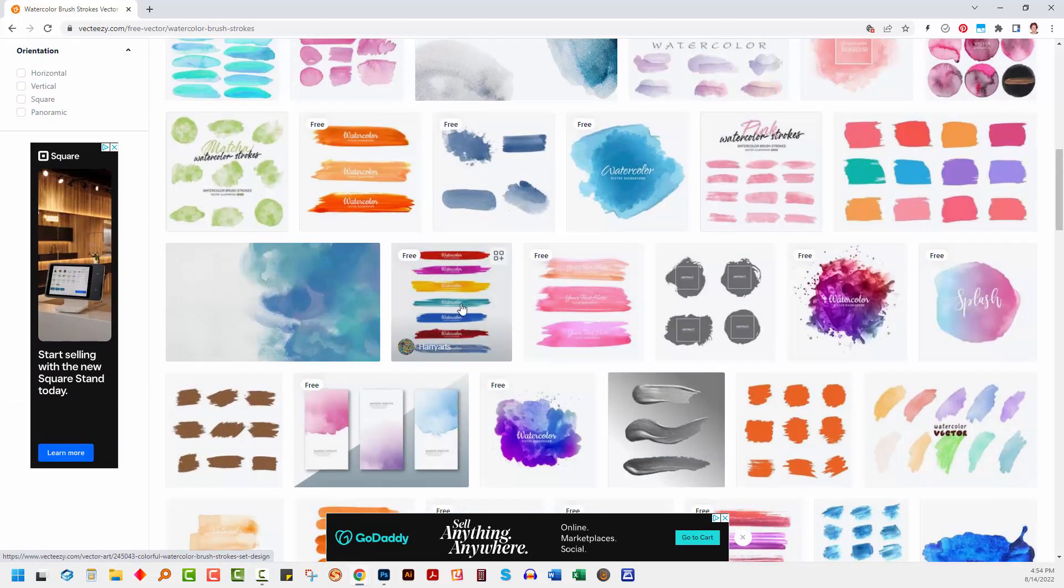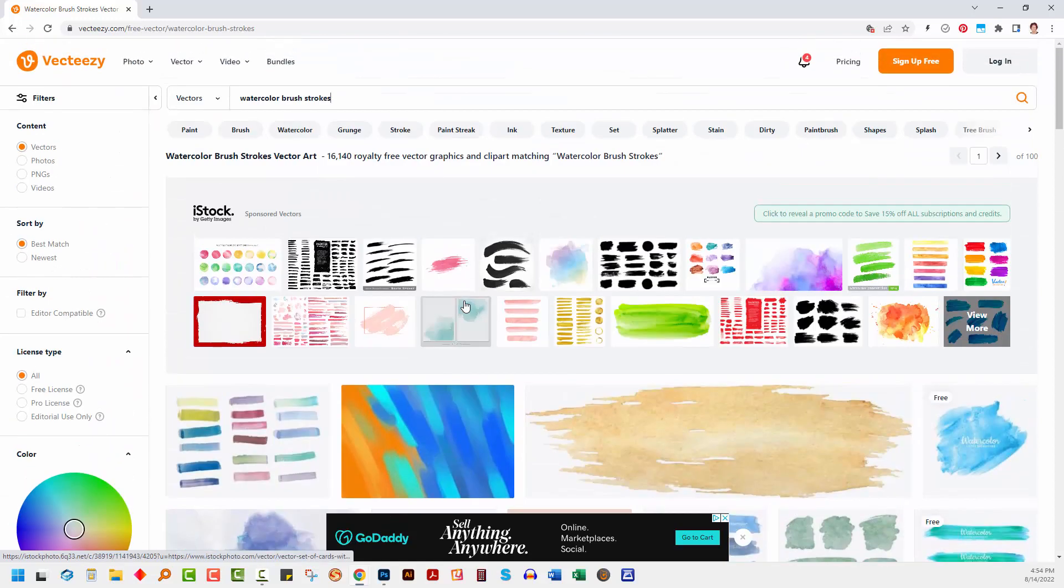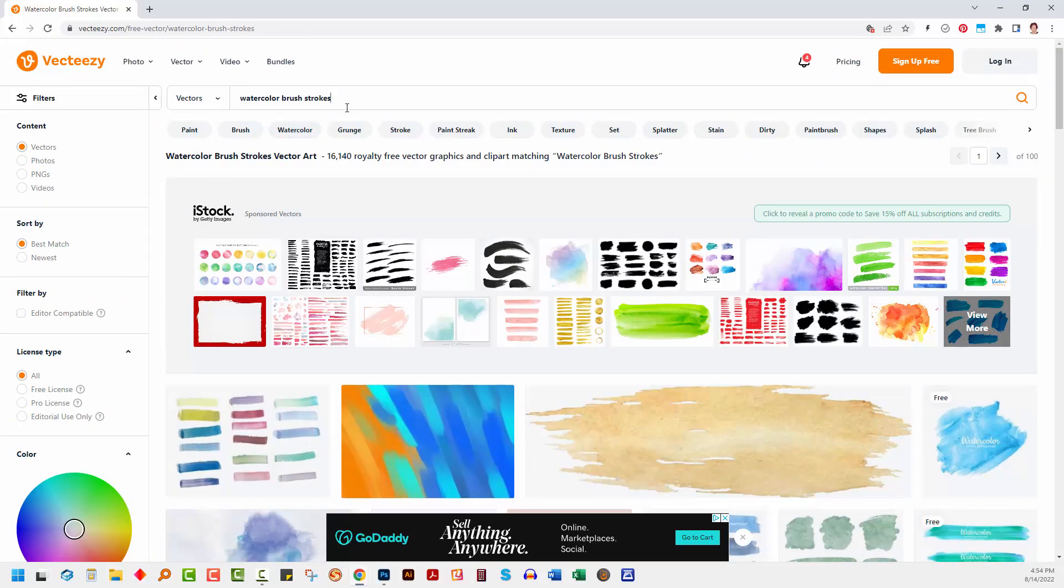Harry Arts' stuff is very good. I recommend it highly. I just looked up watercolor brush strokes.